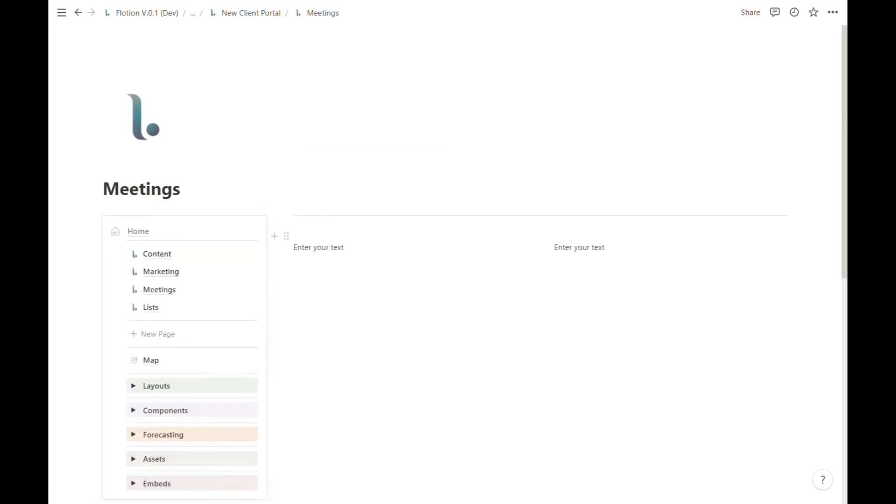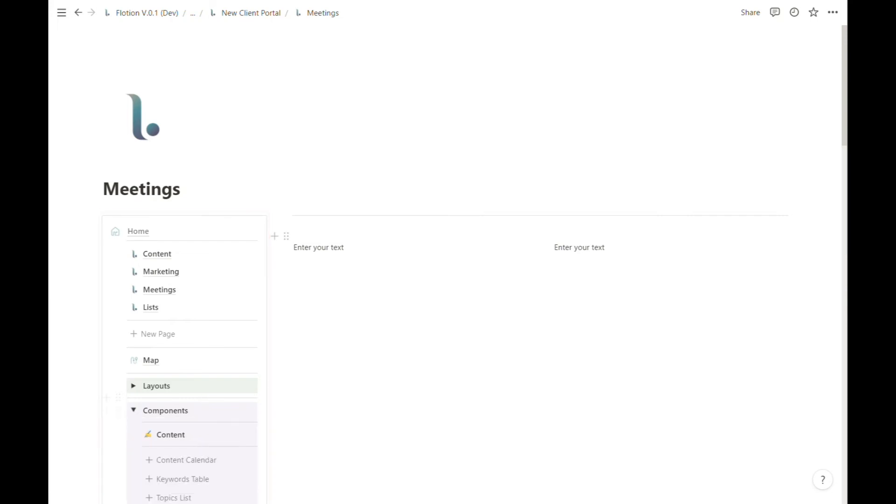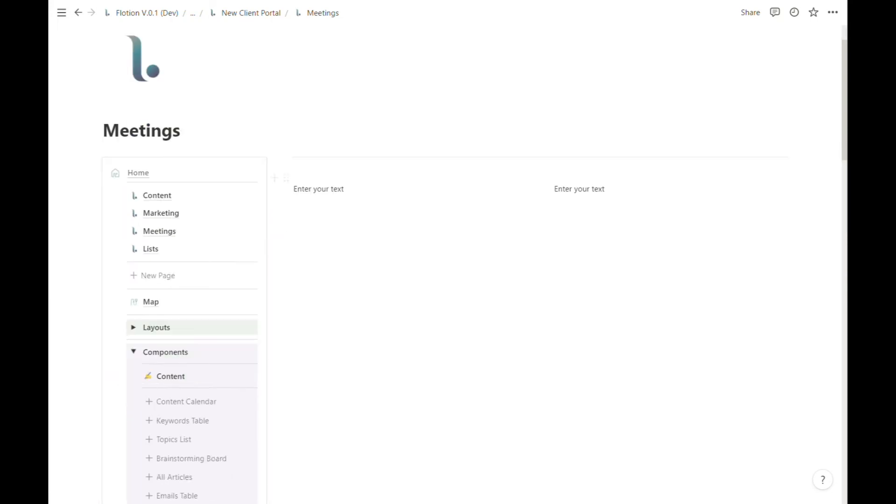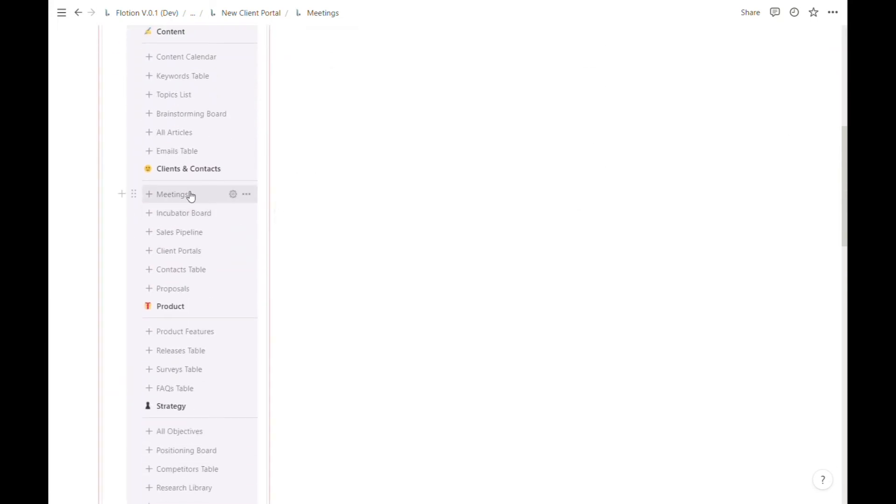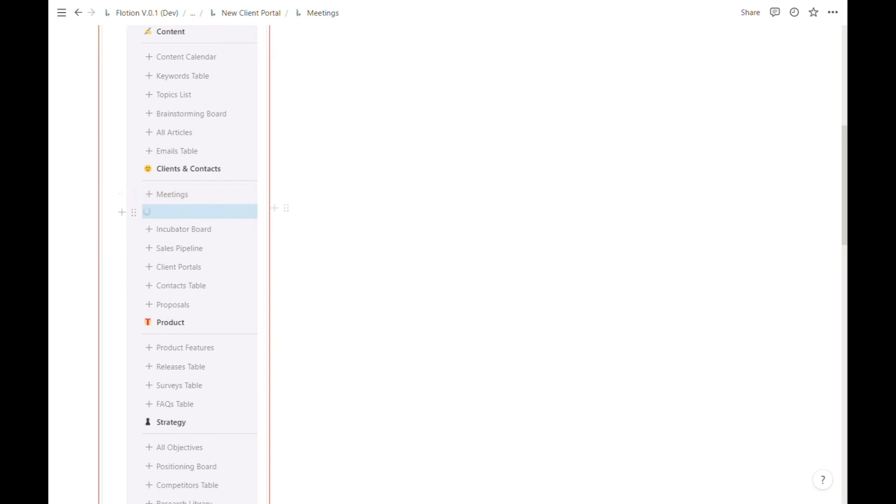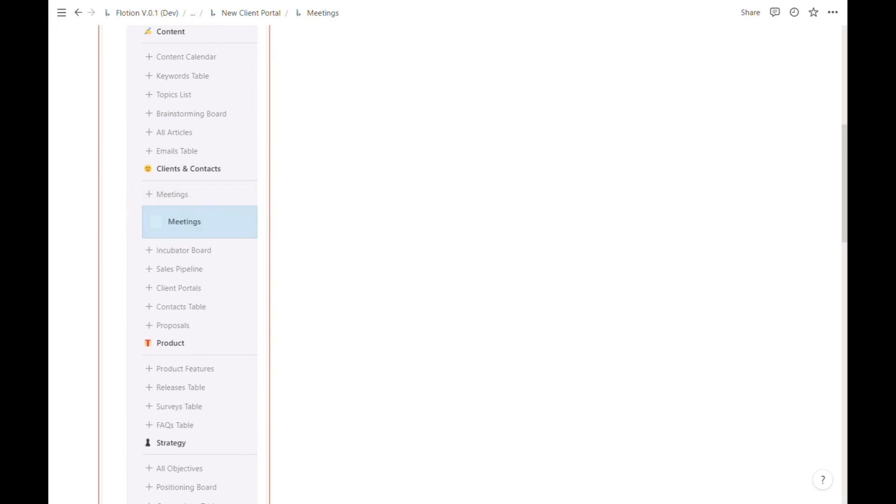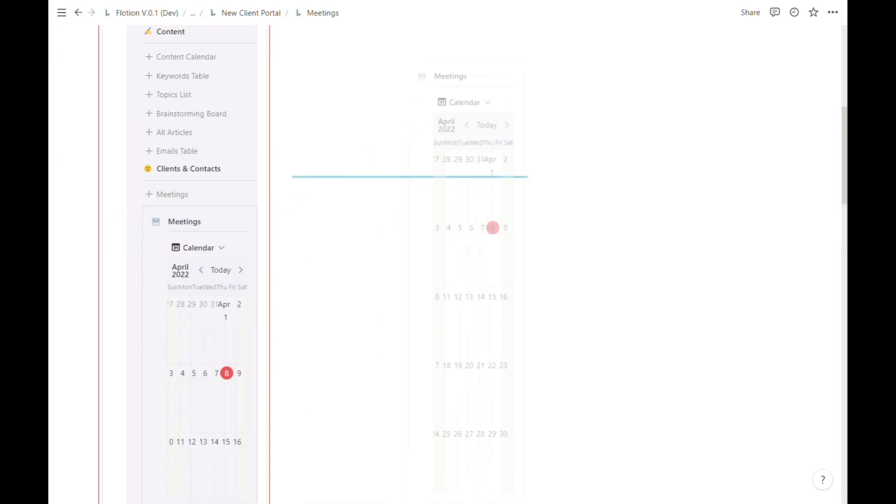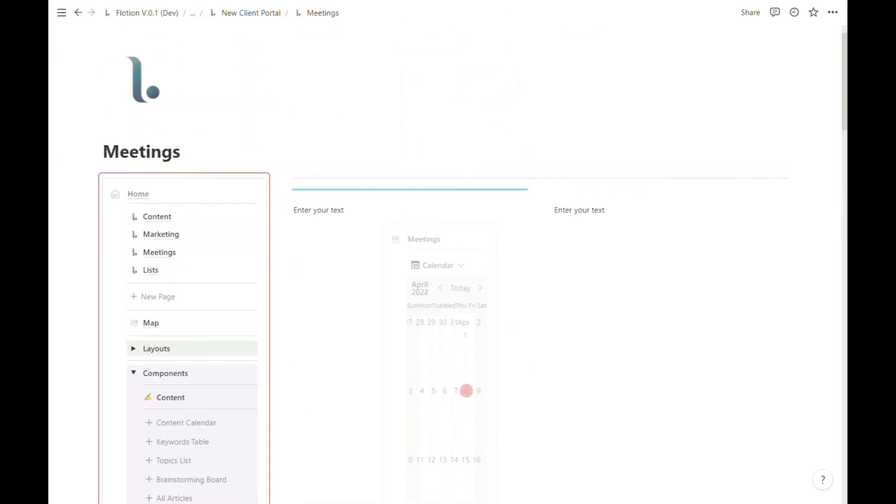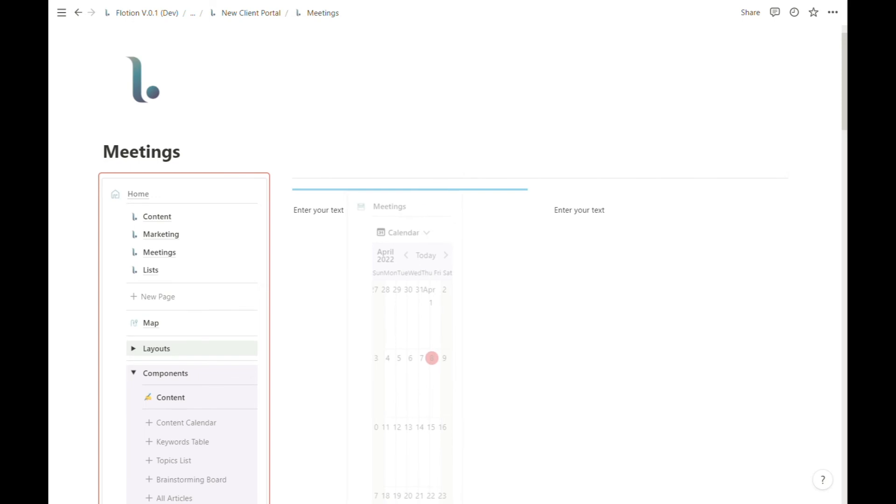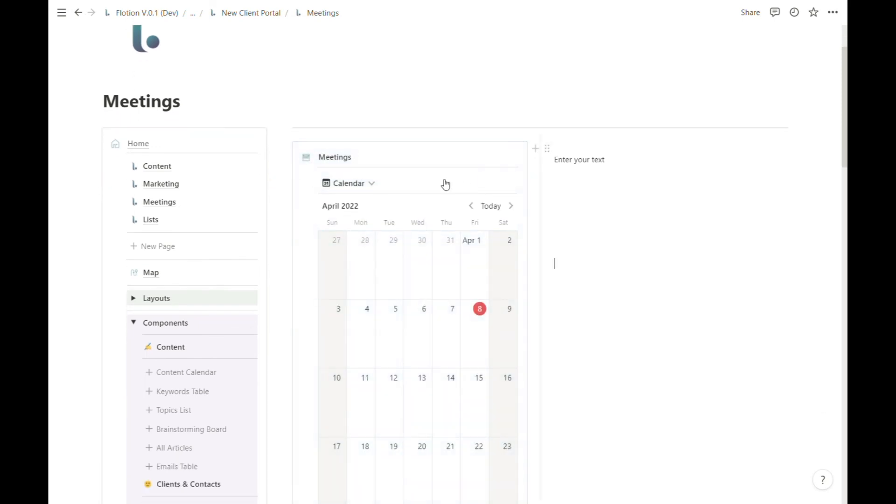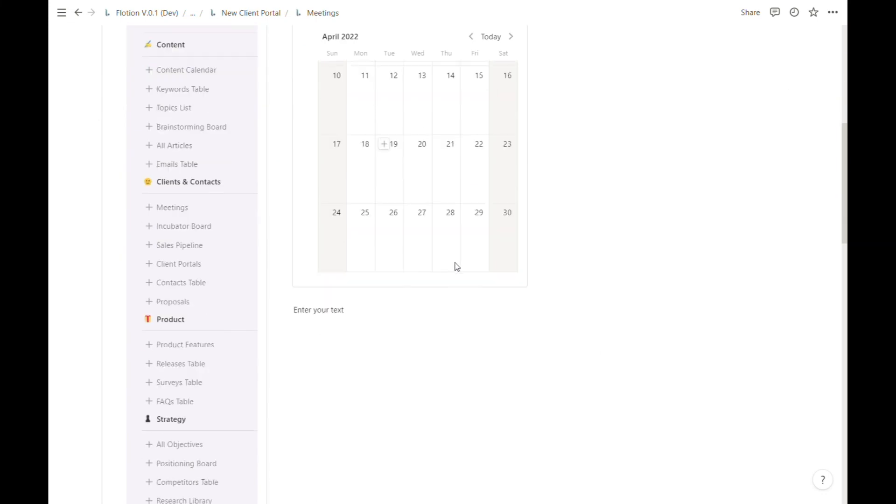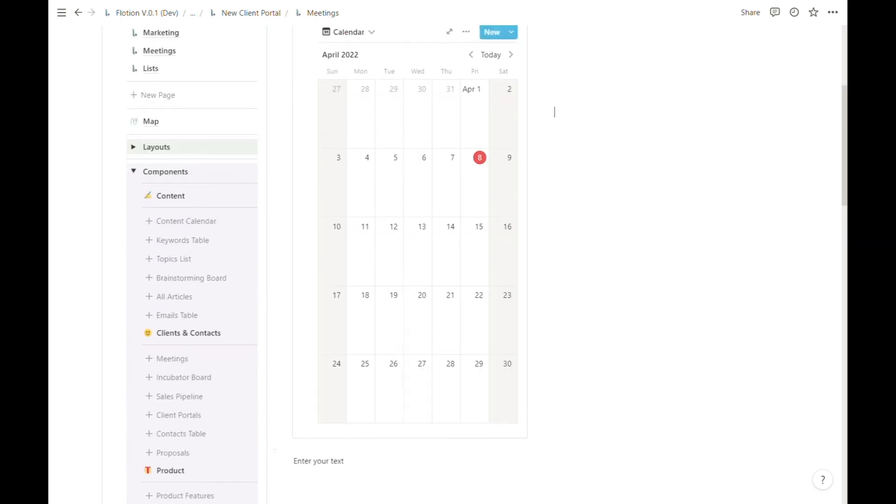If I want to drag a meetings component into this left hand column, I can quickly generate a new meetings component. I just need to make sure that this half of the column setup is highlighted so that I know I'm dropping it in the right place.